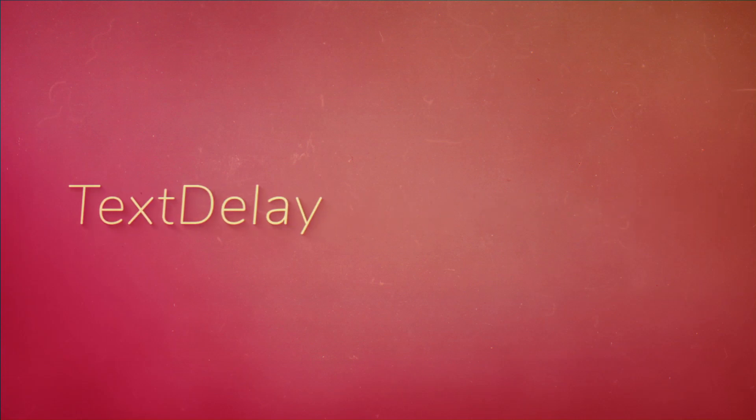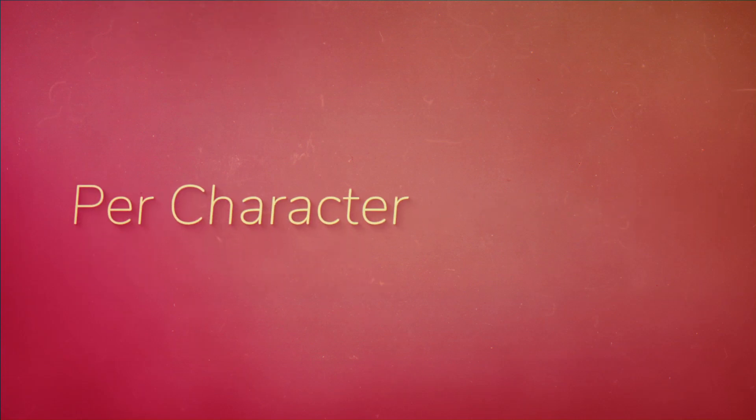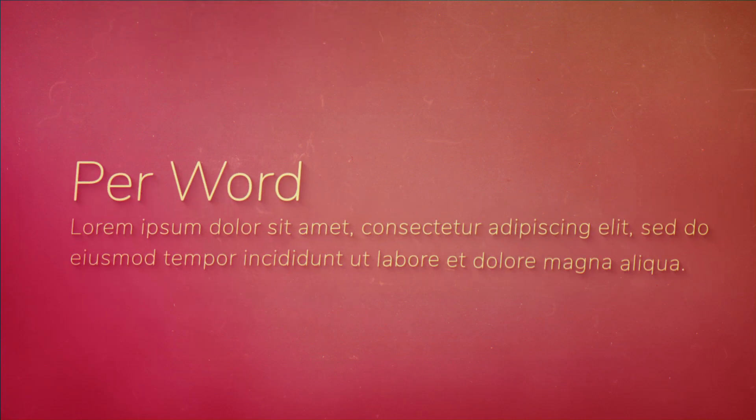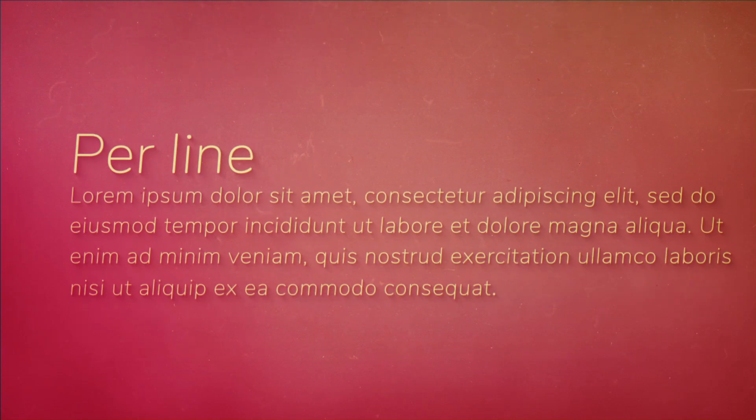Text Delay offsets your text animation per character, word, or line.